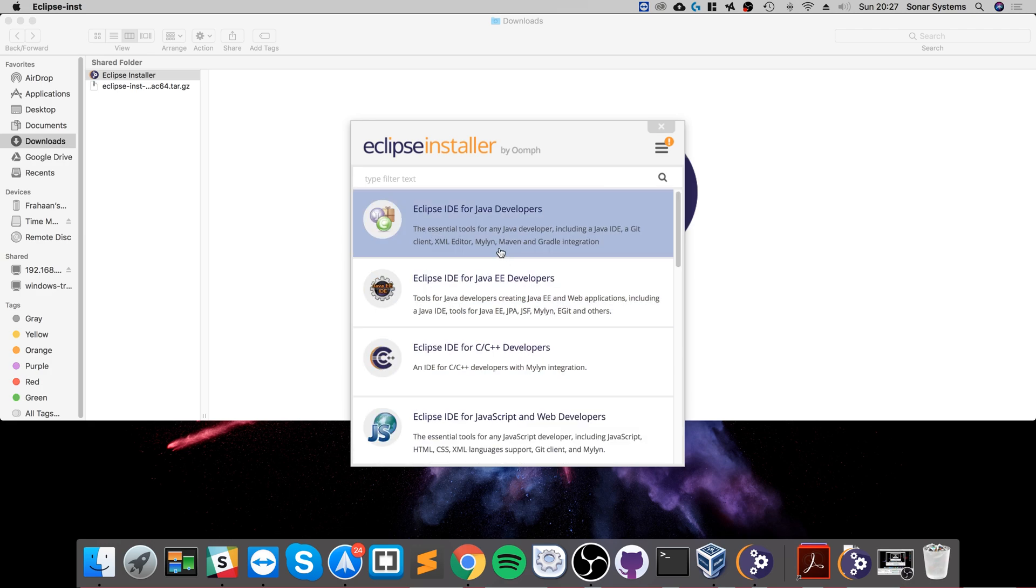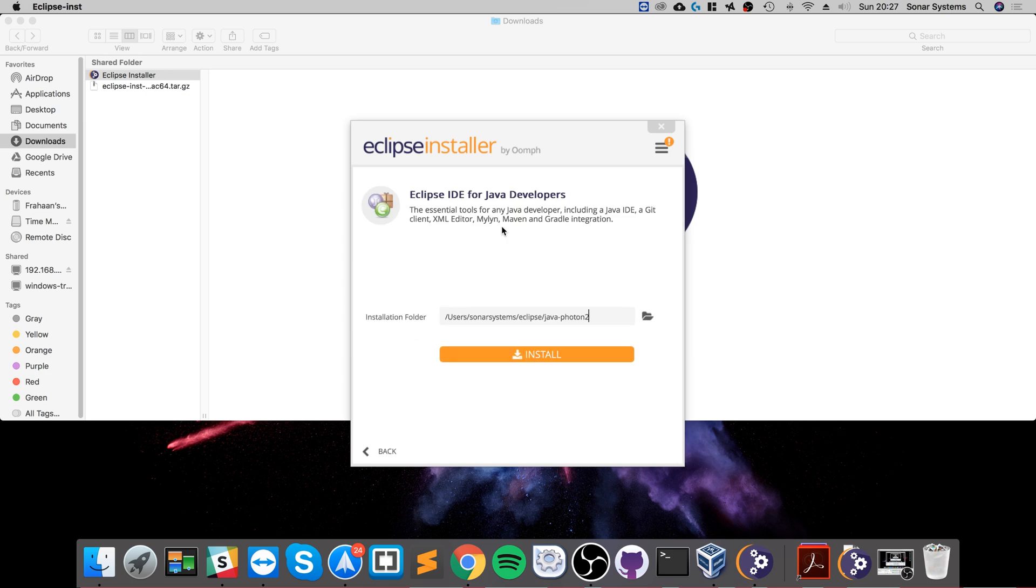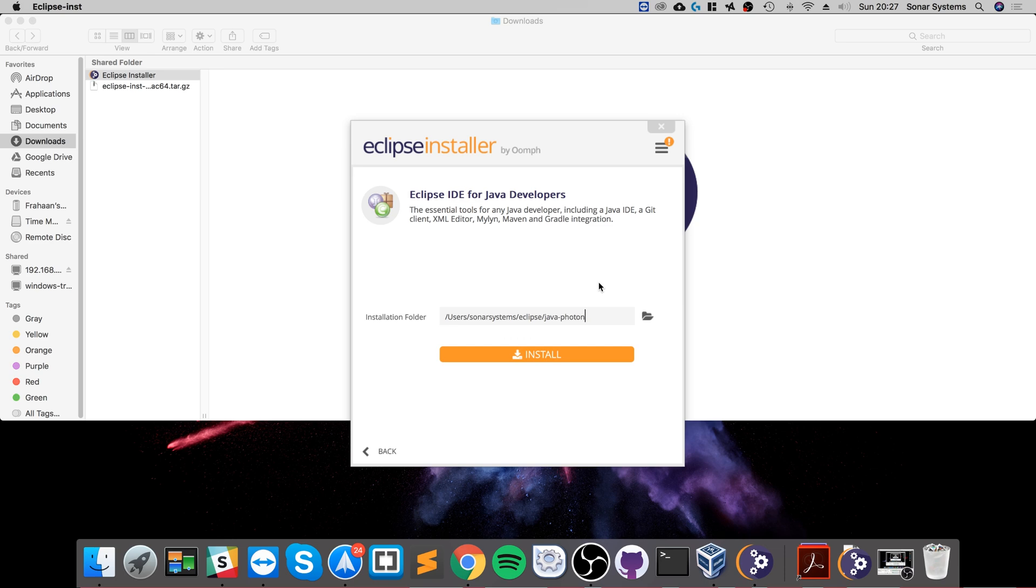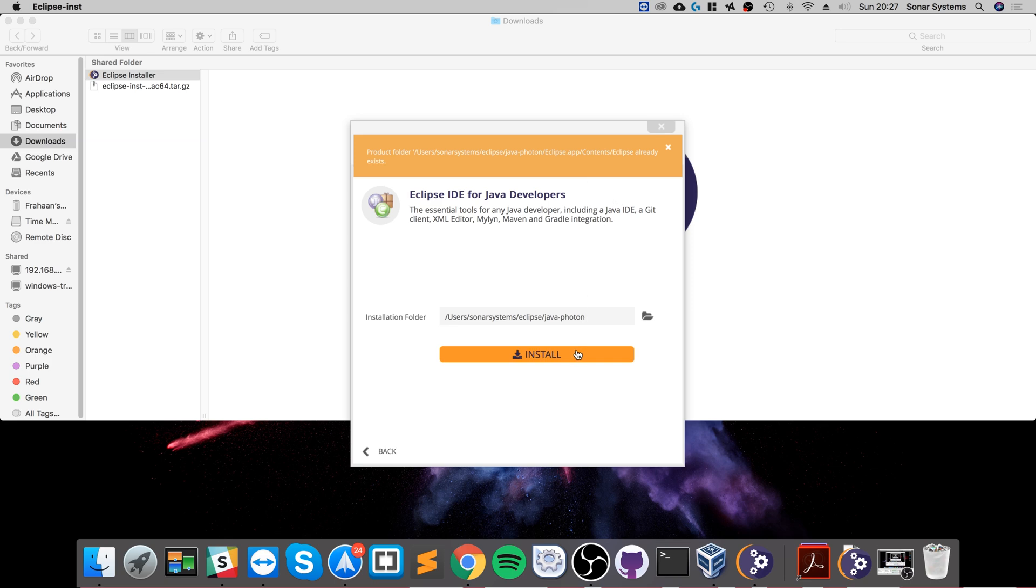For what we're gonna need, all we need is the Eclipse IDE for Java developers, so select that. From here, select the installation folder or leave it as default. I've already installed it, so that's why I'm getting an error that it already exists. Just click install and go through the general process of installing as you normally would.